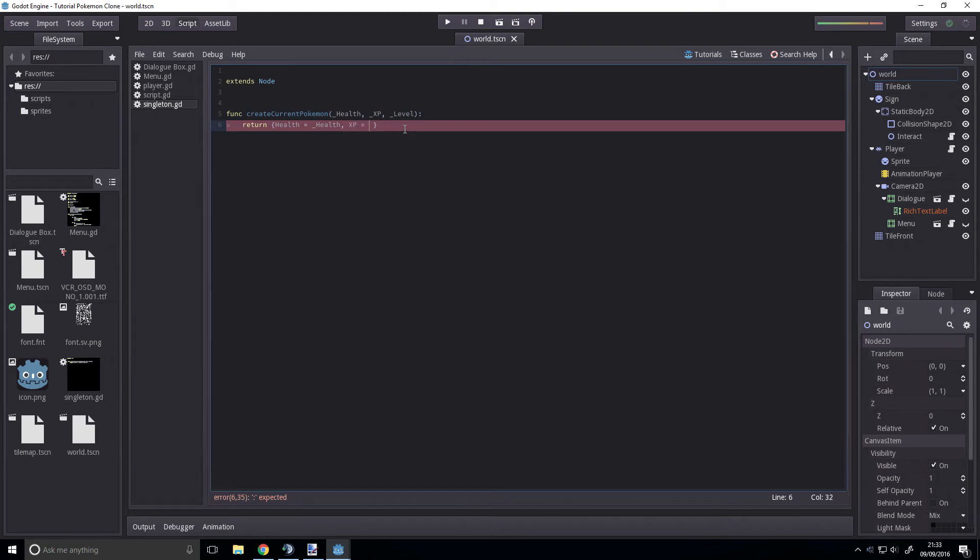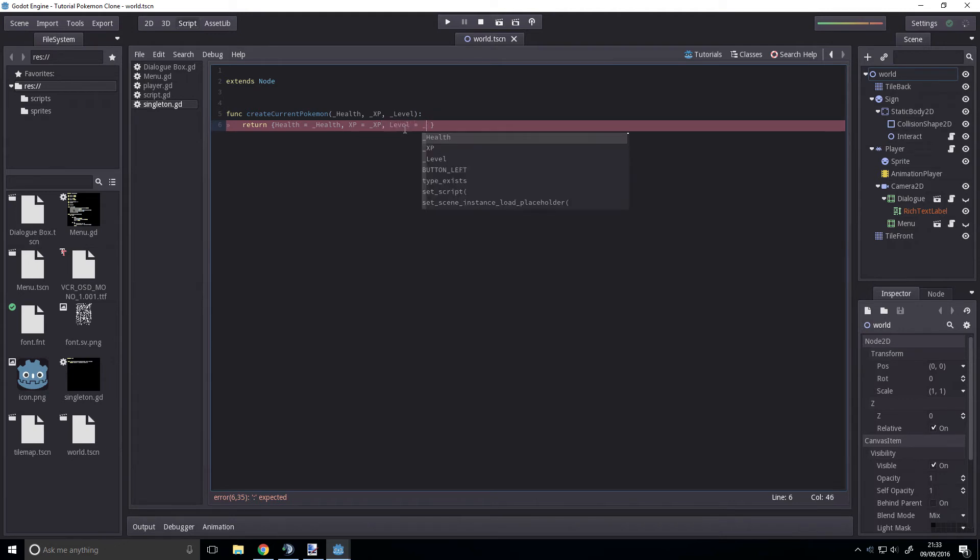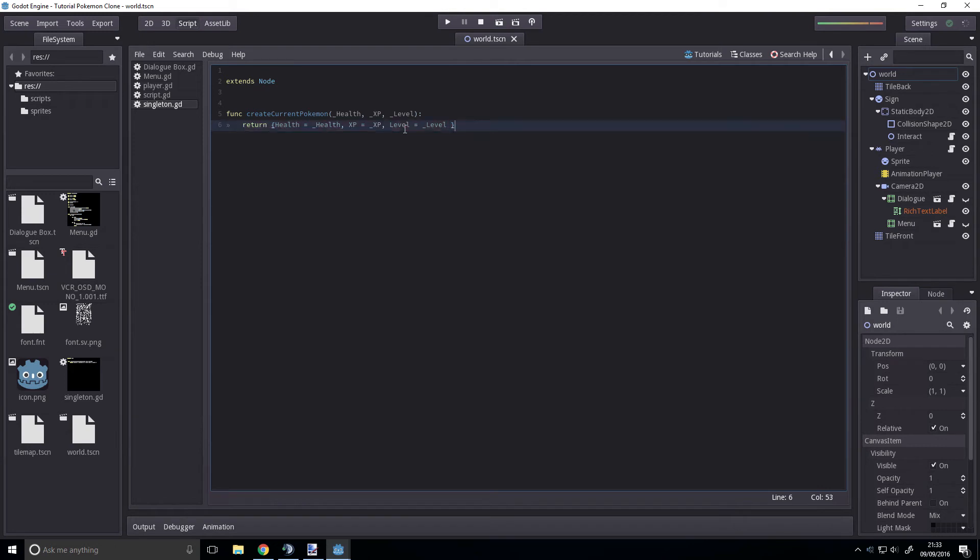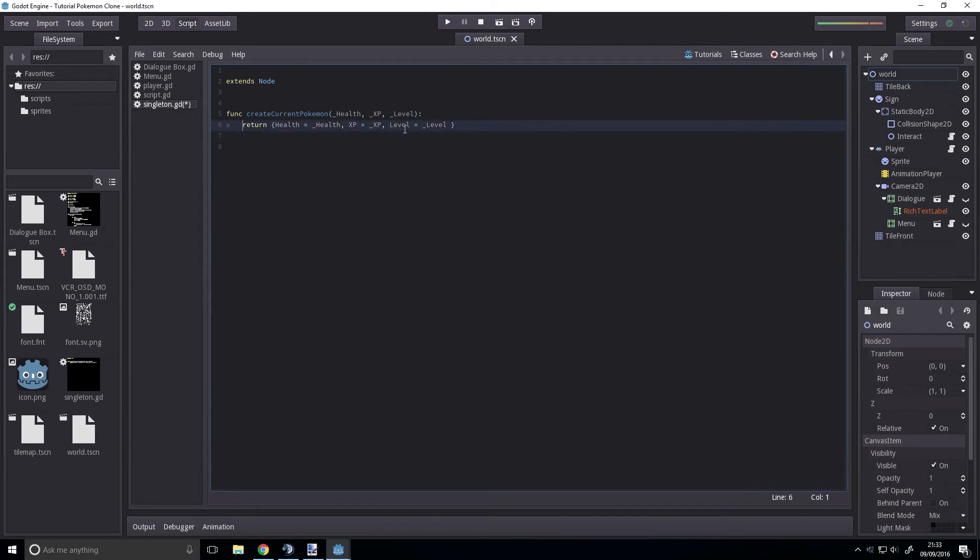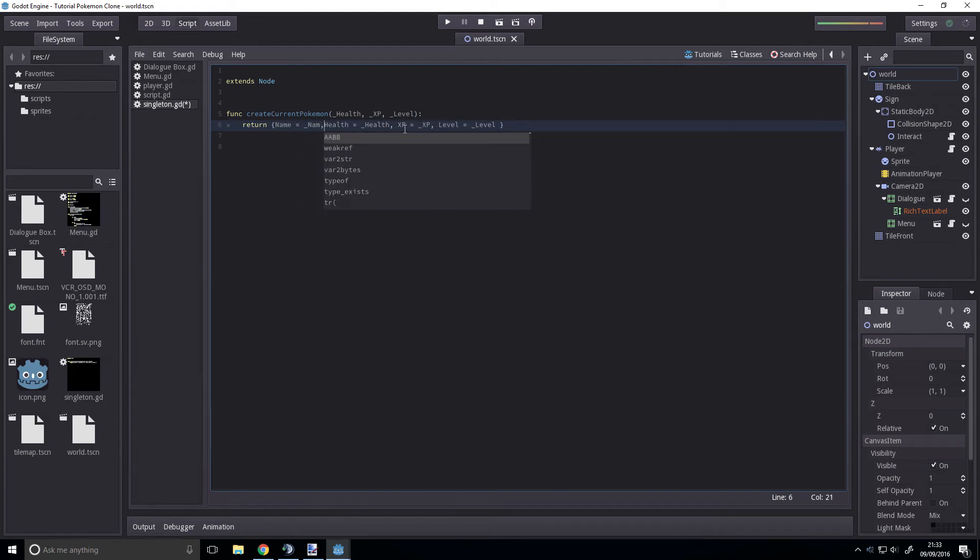XP equals underscore XP and level equals underscore level. We'll probably be adding to this as we go along but right now we will probably want a name as well so name equals underscore name.